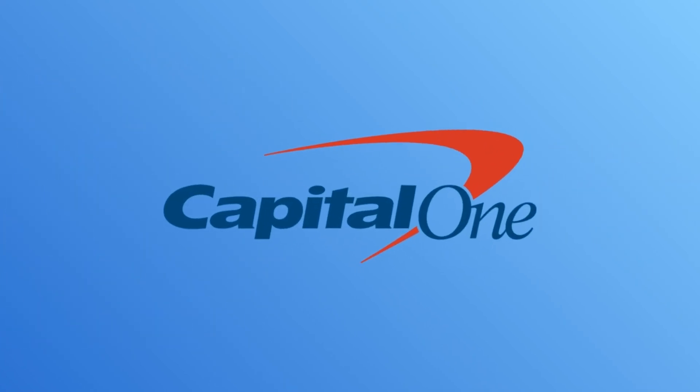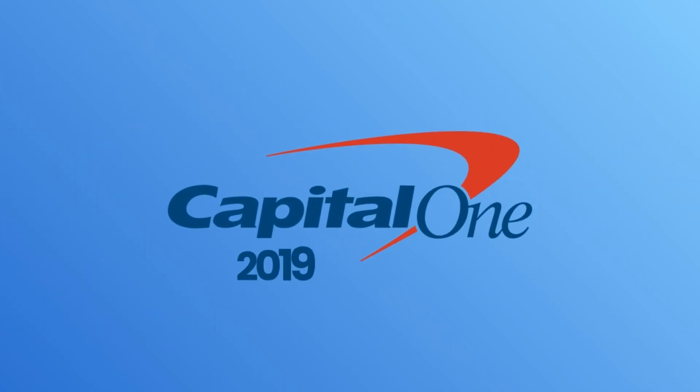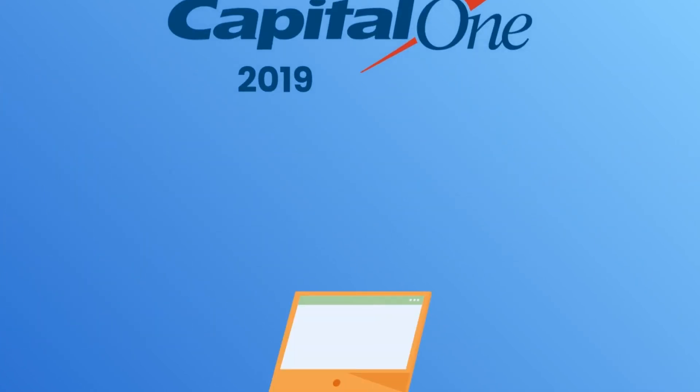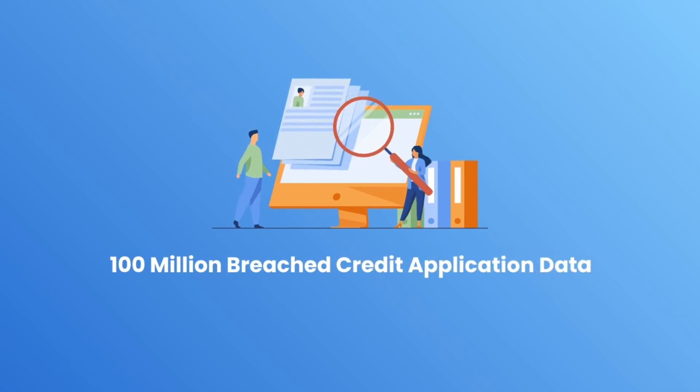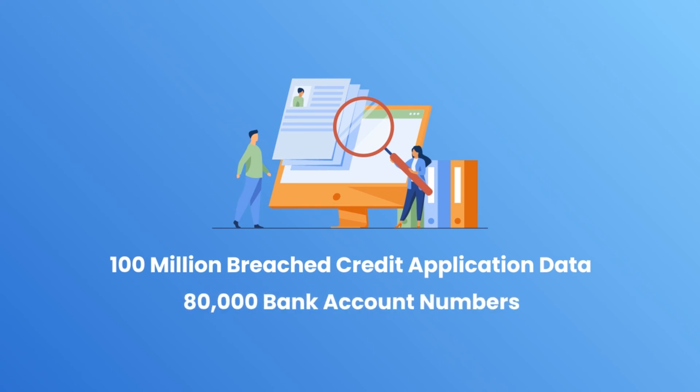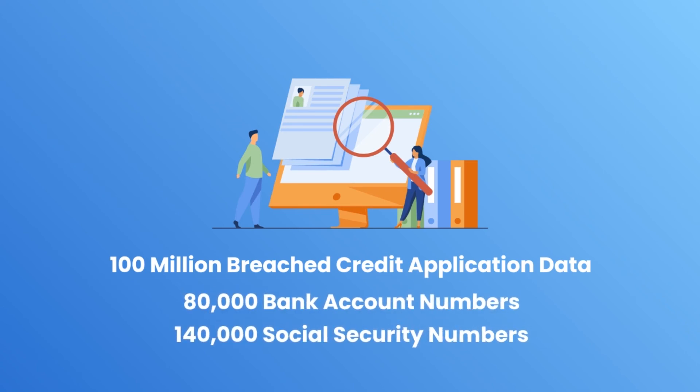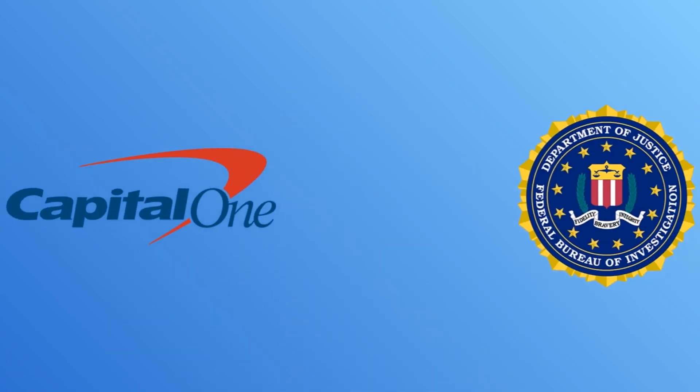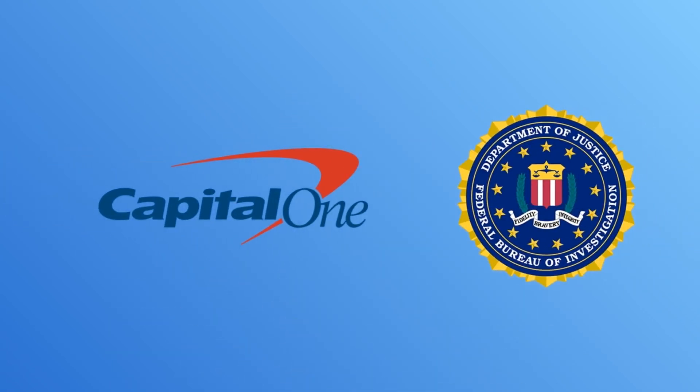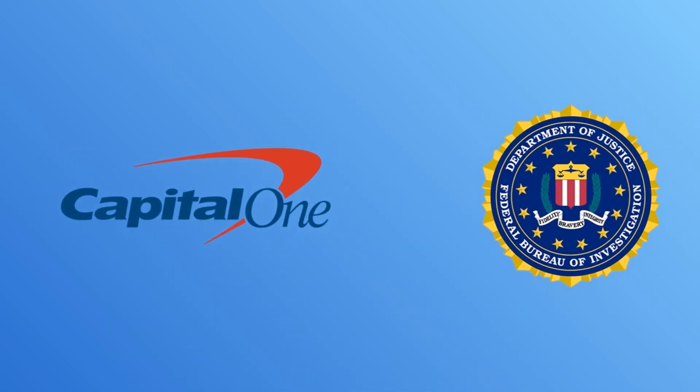Capital One, 2019. One hundred million customers' credit application data submitted between 2005 and 2019 was breached, including 80,000 bank account numbers and 140,000 social security numbers. Capital One and the FBI claimed that none of the data was used for fraud.